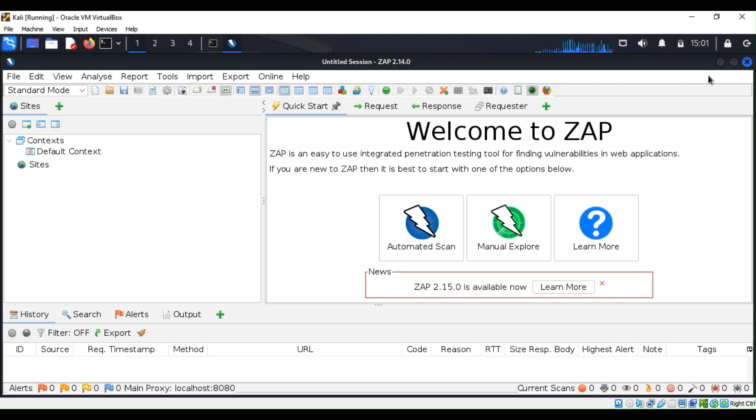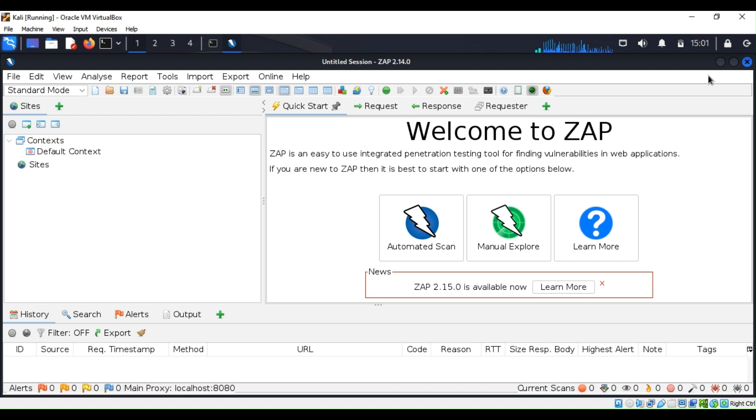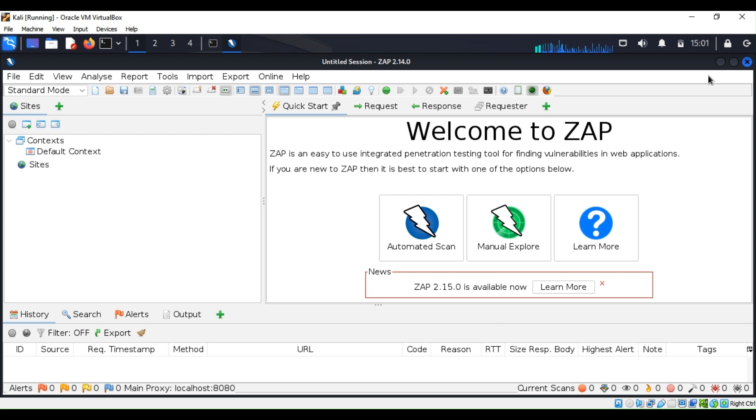In the past couple of weeks we discussed Tenable. We used Nessus to scan a website or domain name IP address to see how vulnerable they are, if there are any vulnerabilities.